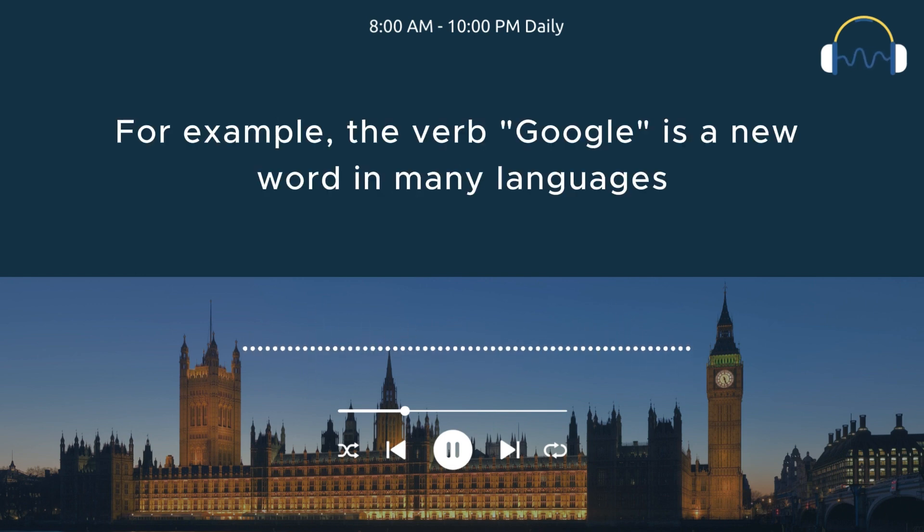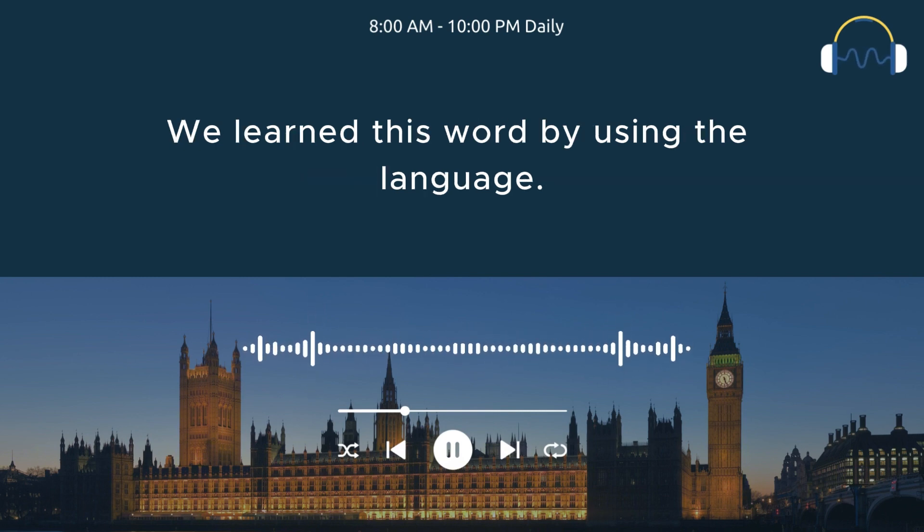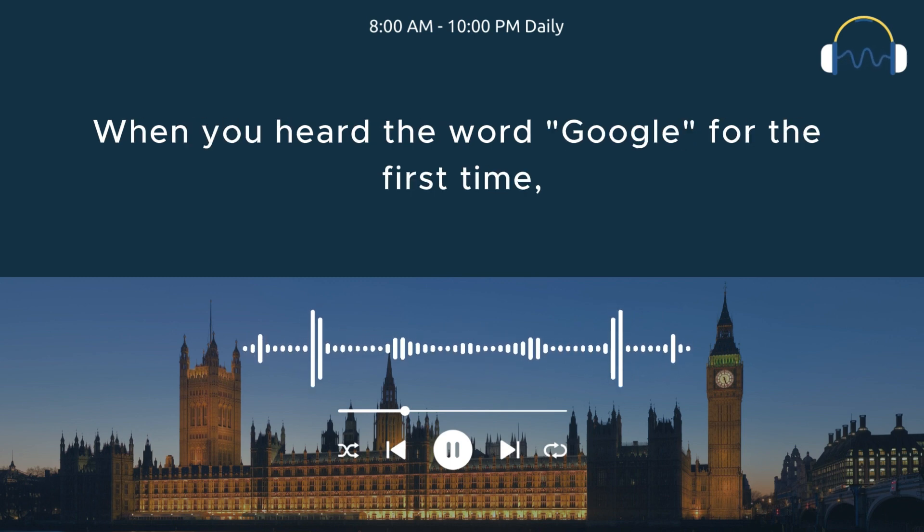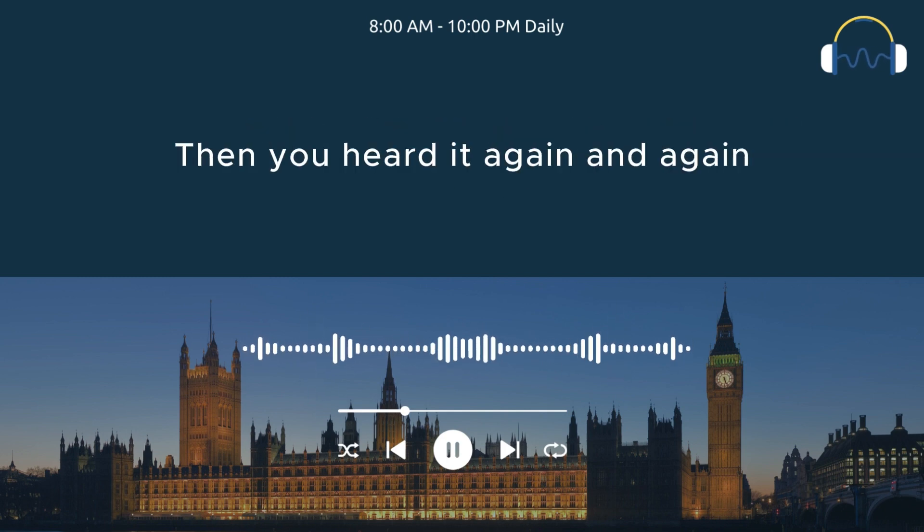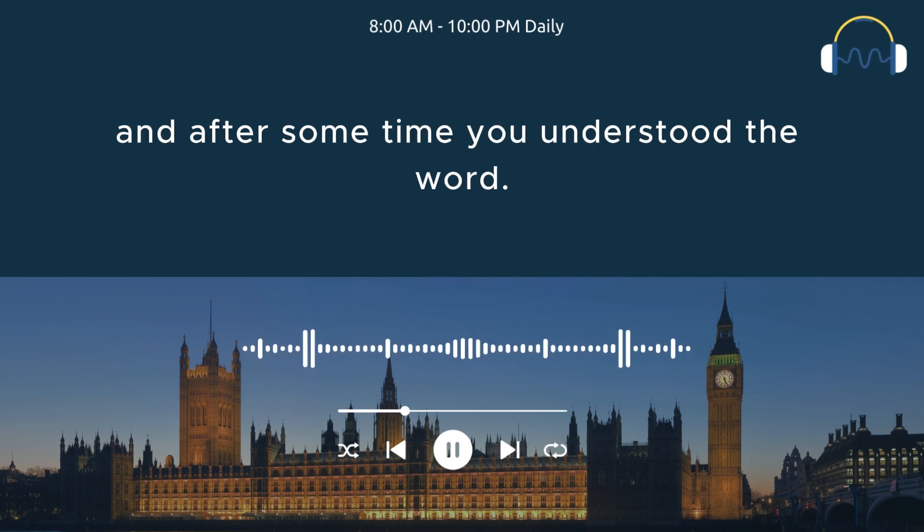For example, the verb Google is a new word in many languages. We learned this word by using the language. We didn't learn this word from any list of words. When you heard the word Google for the first time, you probably didn't know what the word meant. Then you heard it again and again as the word was important for you, and after some time, you understood the word.